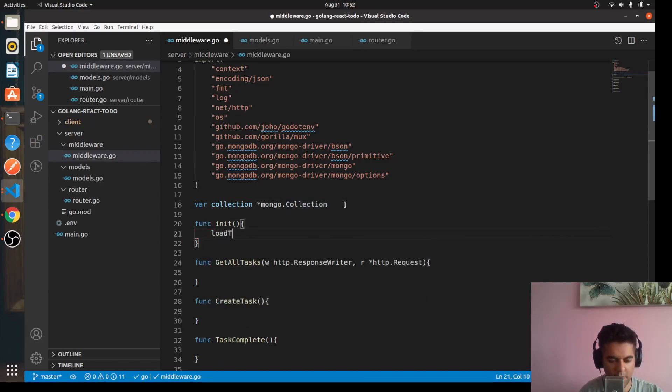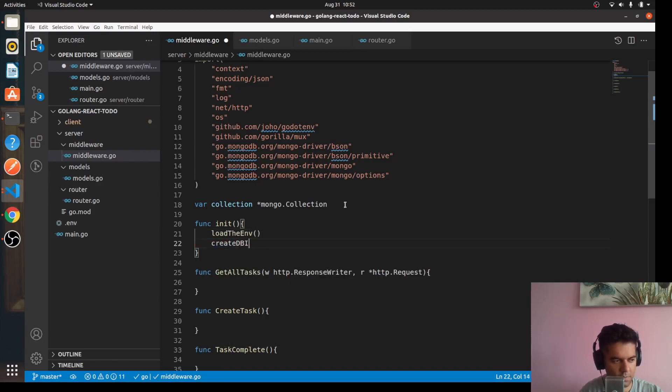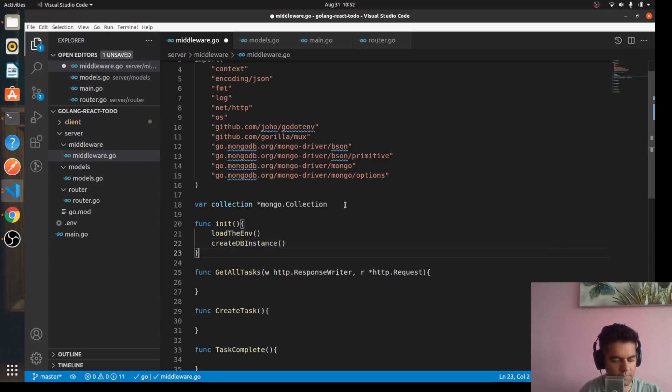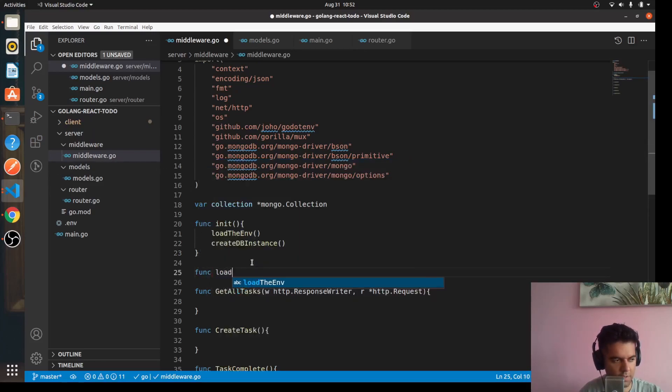So this means that we'll have an initiation, initialization function, and we'll have a function called loadTheEnvironment and createDBInstance. So these two functions are called directly at the beginning. And now let's work on our loadTheEnvironment function.